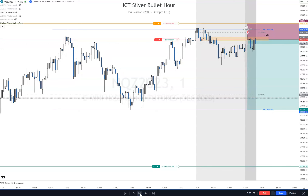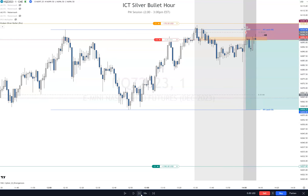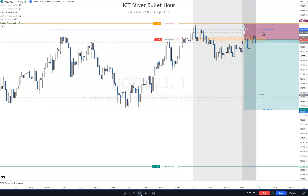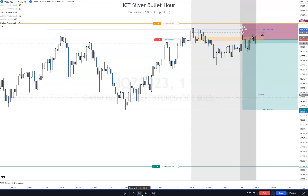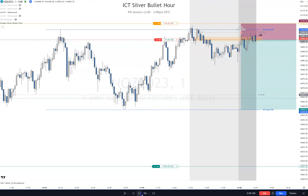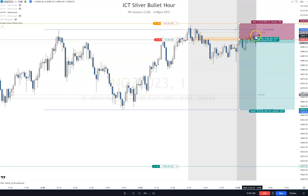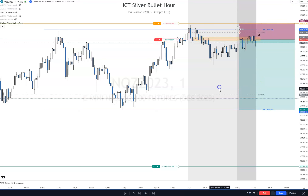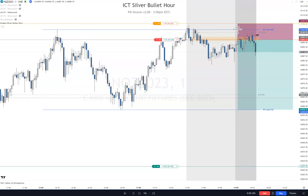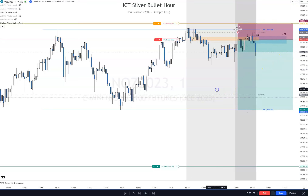You could take another entry here — price is just respecting that order block or mitigation block, not going through it. The wicks closed just above it, basically getting maintained right there. You also have a small fair value gap right here that's now an inversion. I'd call that an order block right there.